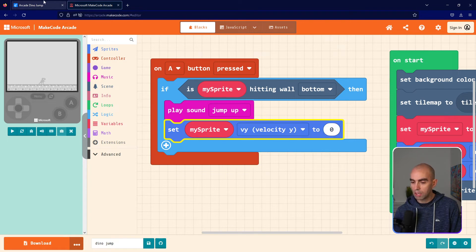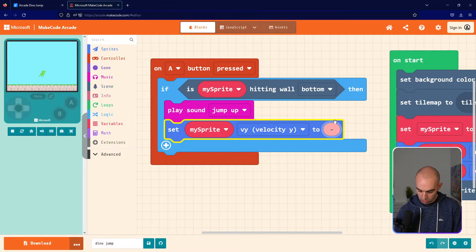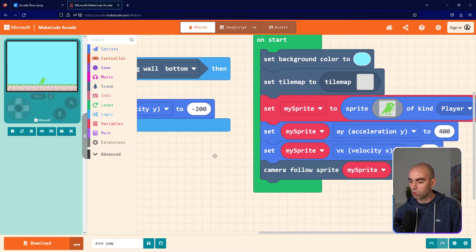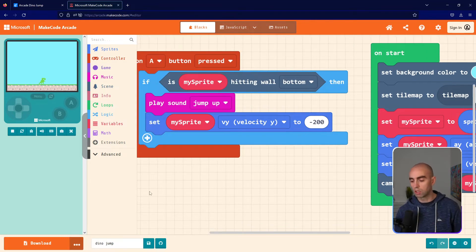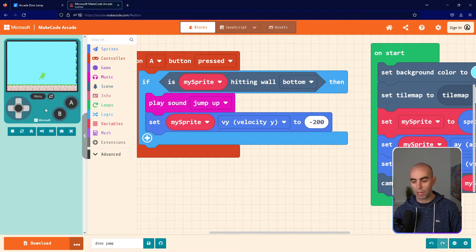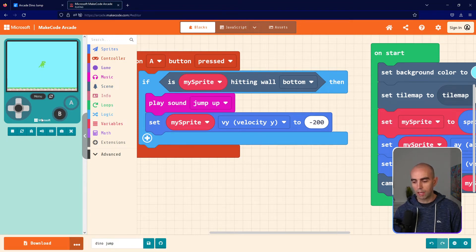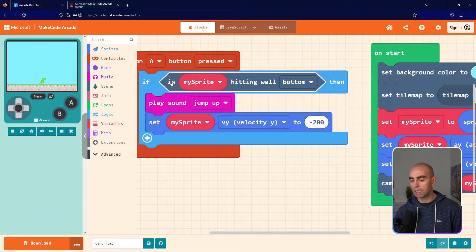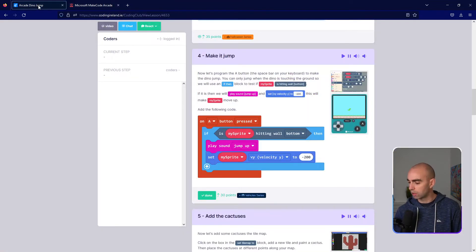Change the velocity y to minus 200. That will set the velocity y to minus 200, but because acceleration y is 400 it will eventually overtake it and bring your sprite back down. When I press space bar, my sprite jumps up and gets pulled back down. You'll notice it only jumps when the sprite is actually touching the ground — I'm pressing it multiple times while in the air but it's not double jumping. That's what the If My Sprite Is Hitting Wall Bottom check does.